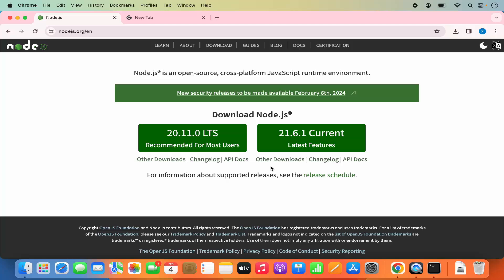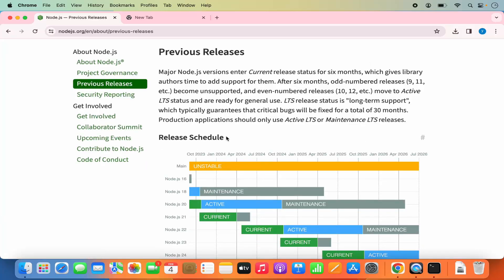The reason for this is when you click on the release schedule and reach the previous releases page, you can see the major Node.js version enters current release status for six months and the LTS version is supported for 30 months. So even if we install the LTS version, you need to change the version after 30 months. Node.js releases new features in every LTS version, so we need to constantly upgrade or downgrade, and using the official installer doesn't allow us to easily switch between versions.